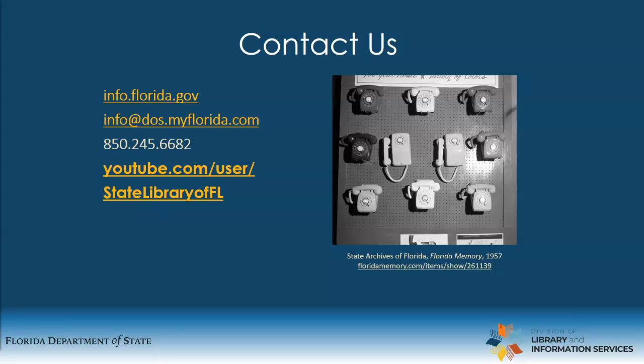This concludes this tutorial on advanced searching in the State Library Catalog. Please do not hesitate to contact the Library if you have any questions. Remember, if you work for the State, we work for you. Thank you.